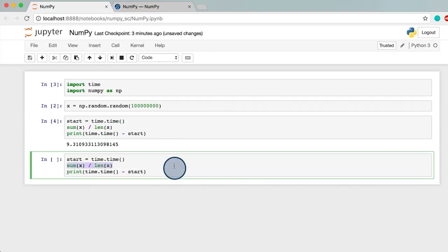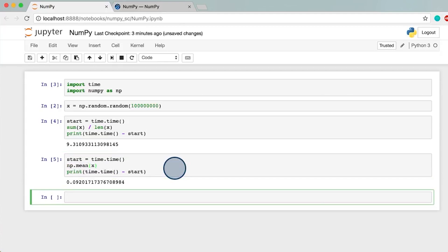Now, let's see how long it takes NumPy. That was ridiculously faster. NumPy took only 0.092 seconds, while plain Python took 9.31.